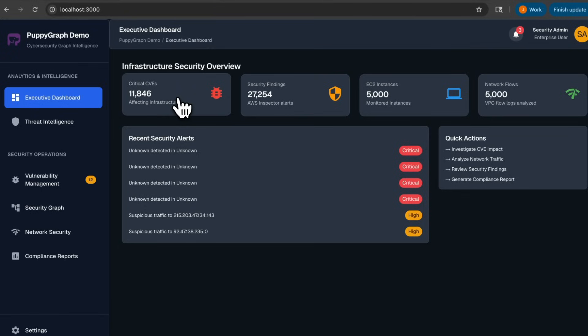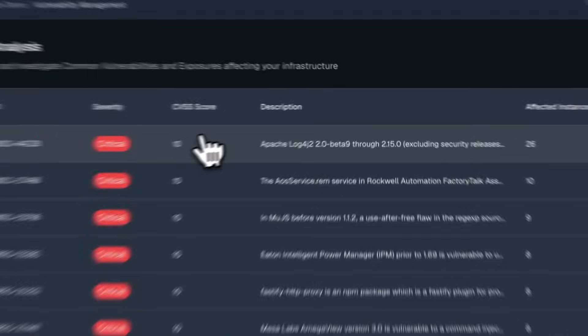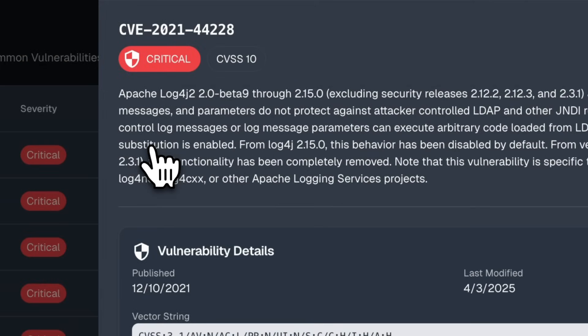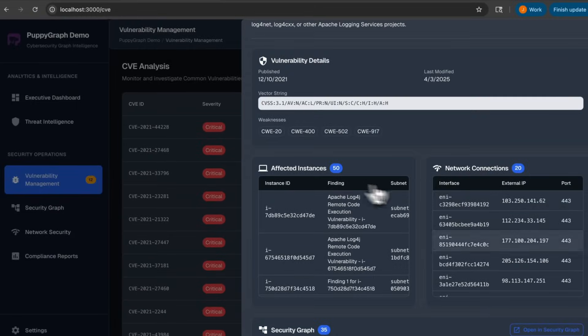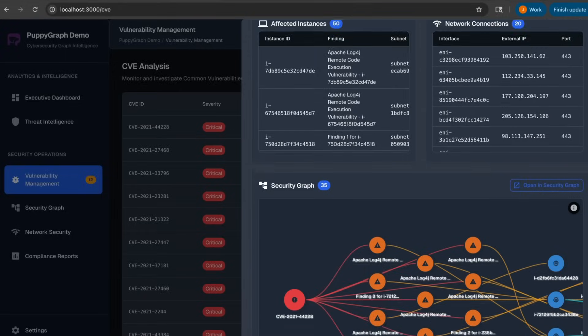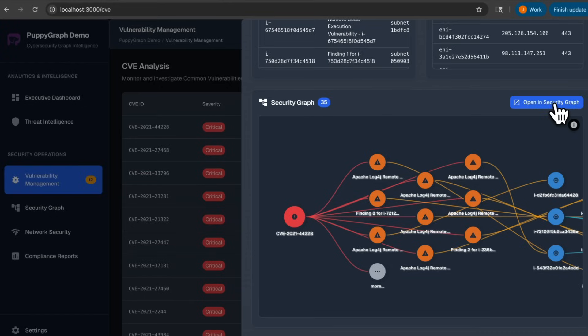Let's take a closer look at the list of CVEs. In the background, we're actually running a graph query that lets you monitor and investigate CVEs affecting your infrastructure. We can even click on them for more details regarding a particular CVE, and you'll even get multiple views from different angles. We can even visualize the security graph, which makes it a lot easier to see which assets are affected by the CVE. Let's head over to the security graph page to get a closer look at this particular vulnerability.